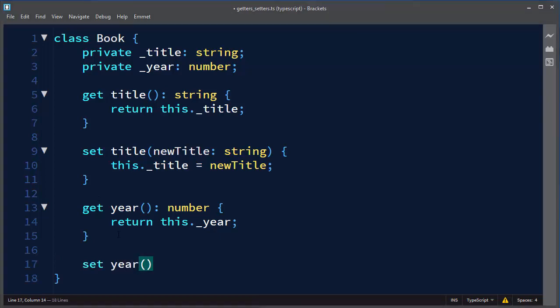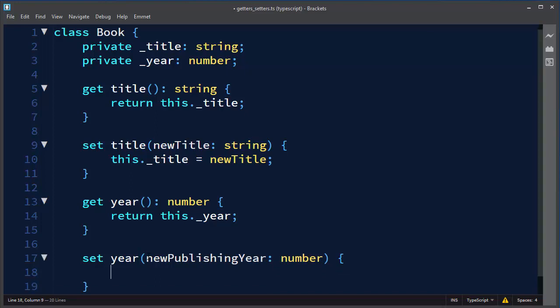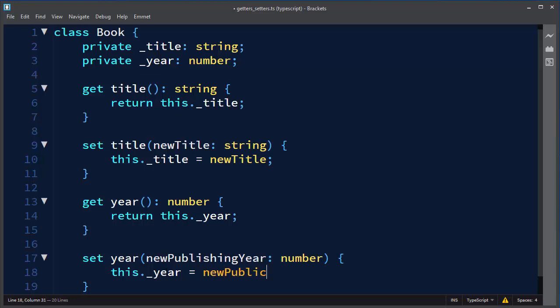And similarly we're going to set a year with a new variable. For example, let's make a variable which is going to be an argument. Let's call it newPublishingYear which also is going to be a number. And now we want to set the value of our year when our book is being published to this newPublishingYear which is provided as an argument from our setter.